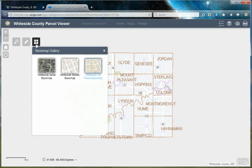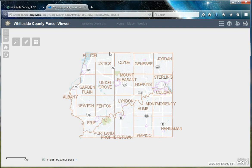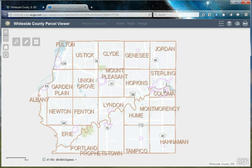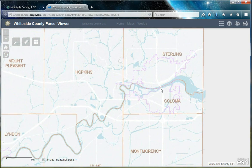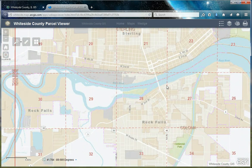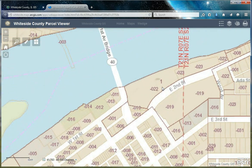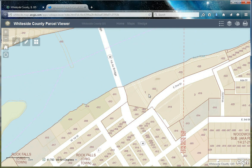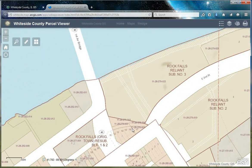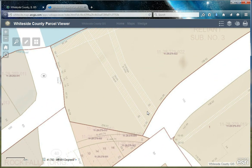Let's view the content available within each of the base maps in the gallery. The tax parcel base map is the default for the application. Let's explore an area within the city of Rock Falls. You'll notice as we get closer into the map, more content appears, such as municipality names, park locations, section numbers, parcel numbers, lot numbers, block numbers, subdivision names, and at the closest extents, easement types and dimensions, along with parcel and lot dimensions.